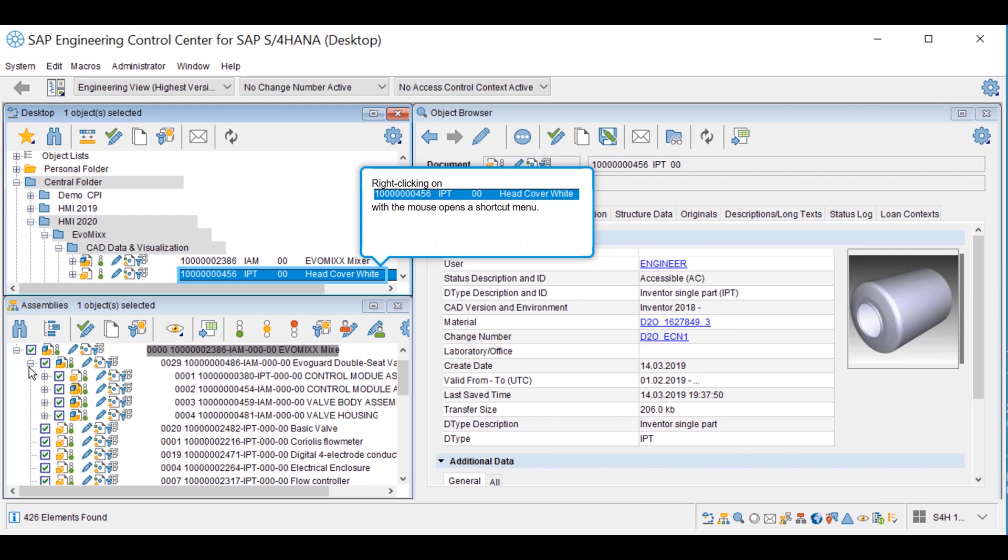Each document is linked to a material master which is also connected to the enterprise structure and sets the base for the manufacturing BOM later in the process.